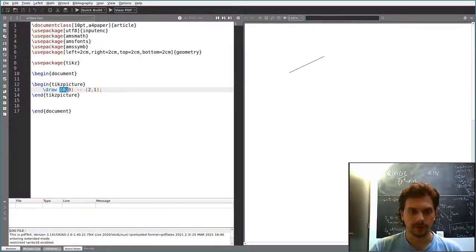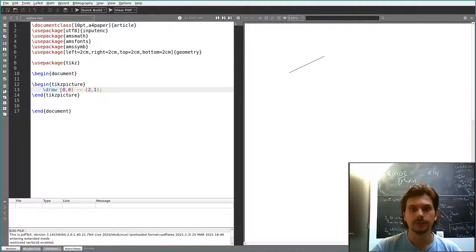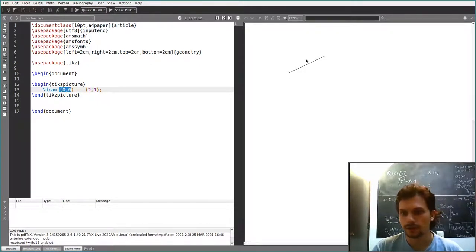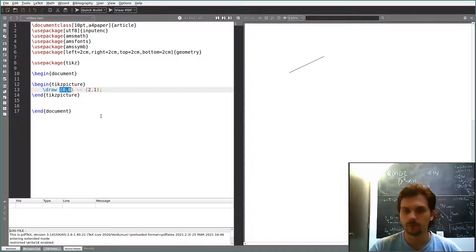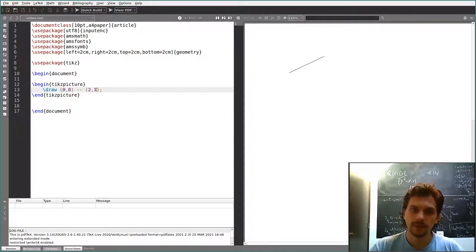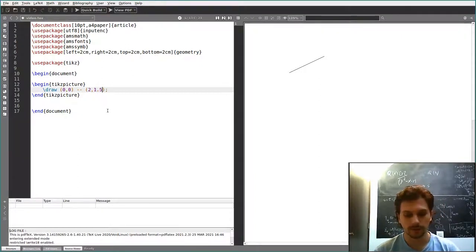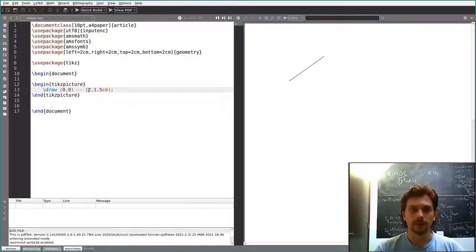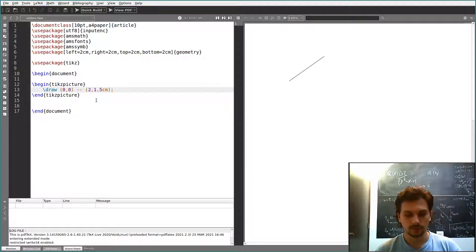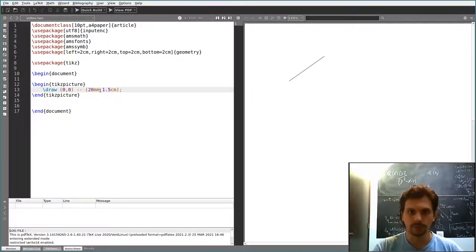What is the (0,0) point for LaTeX? By default, if you just write these coordinates like this — (0,0), (2,1) — it's going to be in centimeters. The (0,0) point is going to be taken as any point on the page where it is suitable depending on what you draw. If you don't specify anything, it's centimeters. You could also write 1.5 centimeters or 20 millimeters. You can use inches, points, whatever unit you prefer.